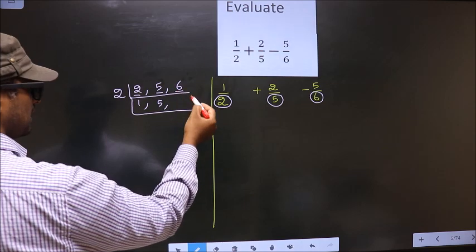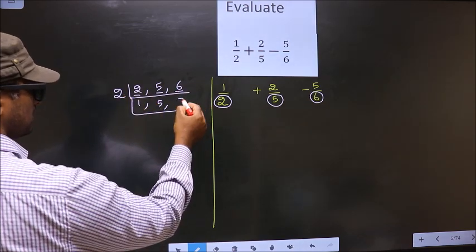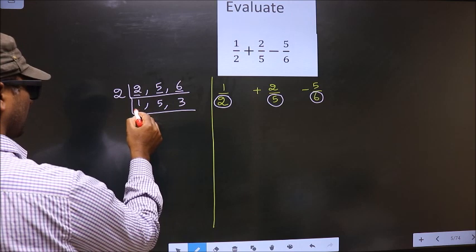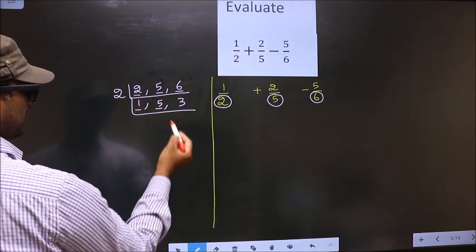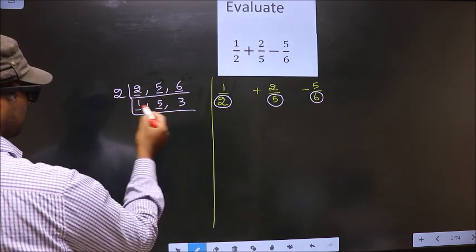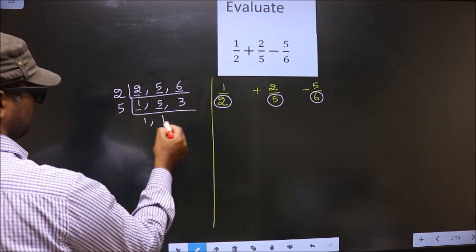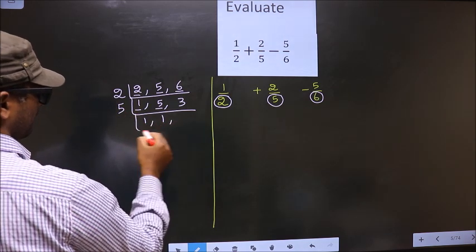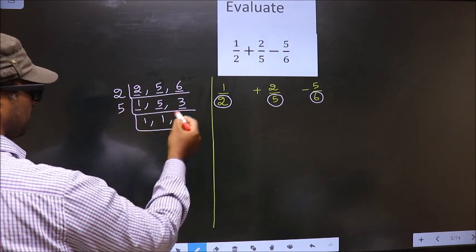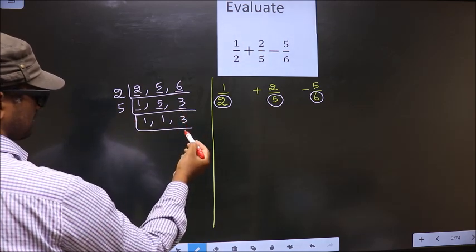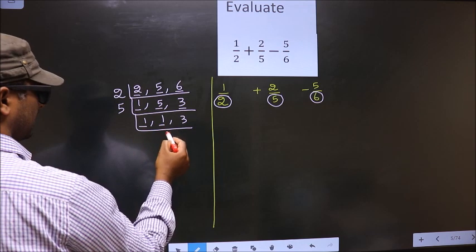The other number is 6. In the 2 times table, 2 times 3 is 6. Here we got 1. So focus on the other number, which is 5. 5 is a prime number, so 5 goes into 5 once. The other number 3 is not divisible by 5, so we write it down as it is. We got 1 here and here.